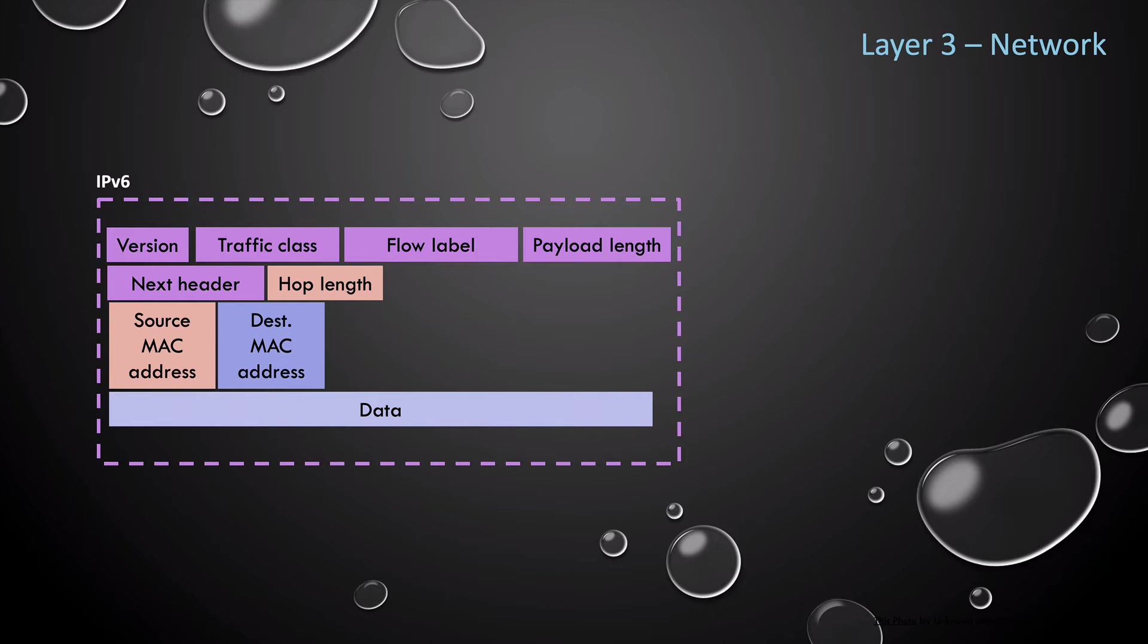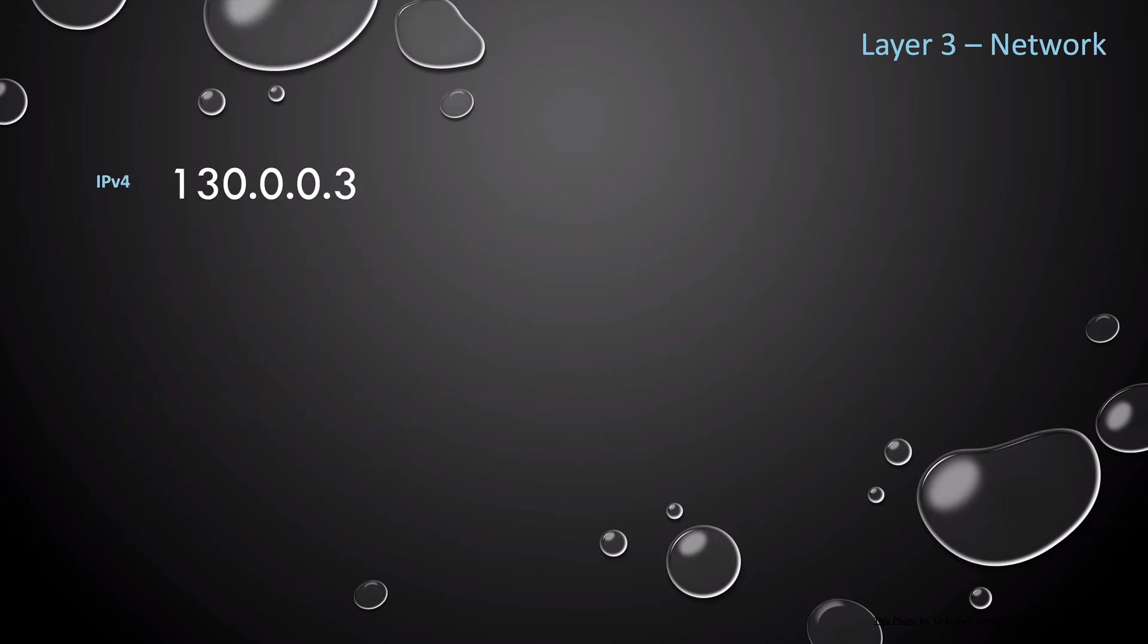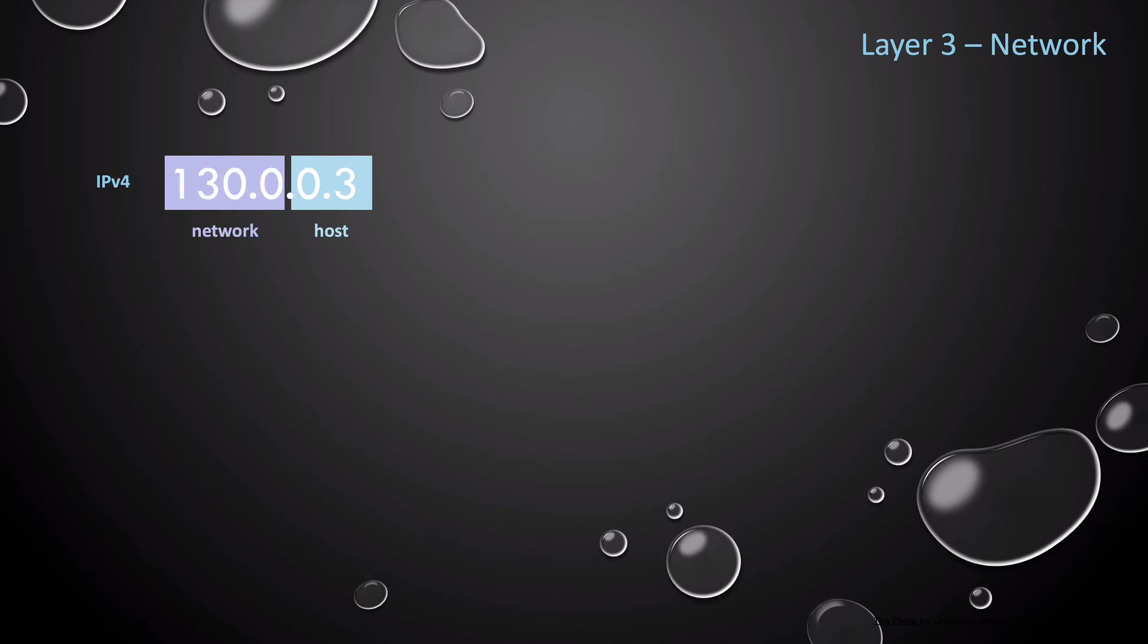And then we have the source IP address, which generates the packet, the destination IP address, which is the intended destination IP of the packet, and then we have the data that is provided by a Layer 4 protocol. Now, for IPv6, this packet structure is similar.